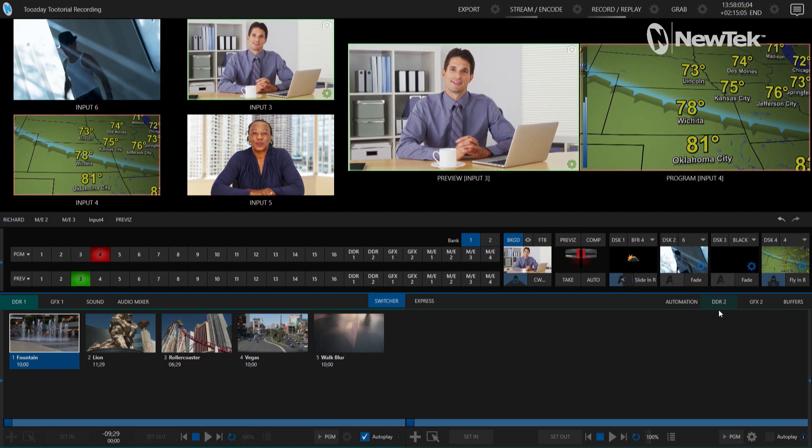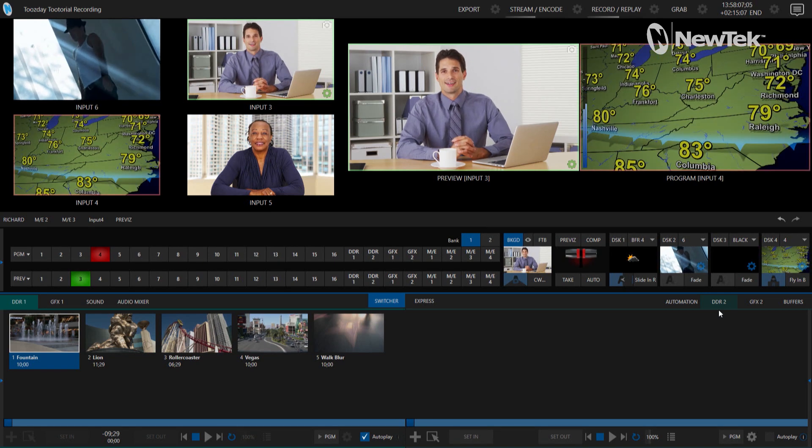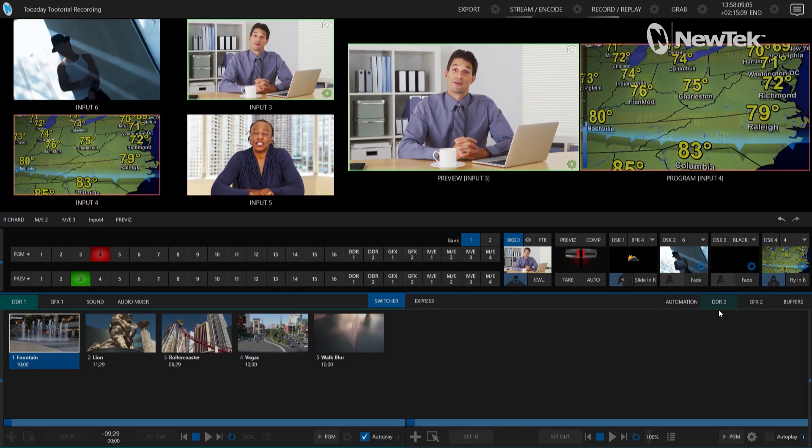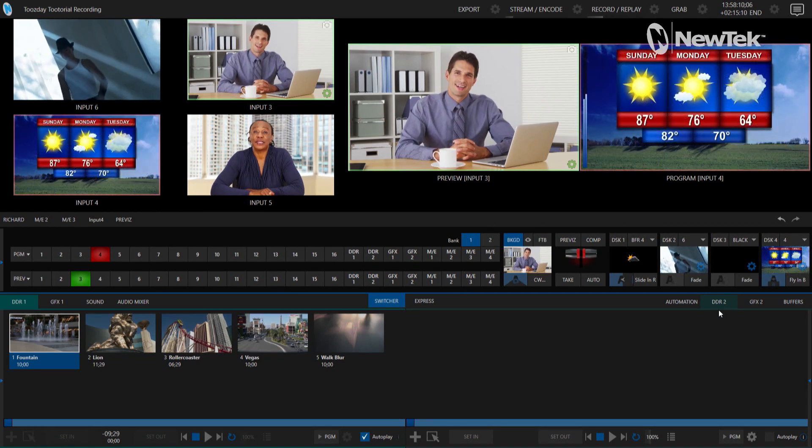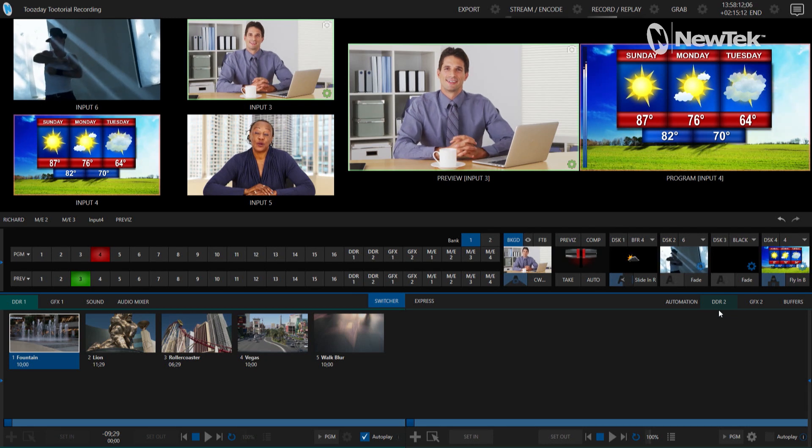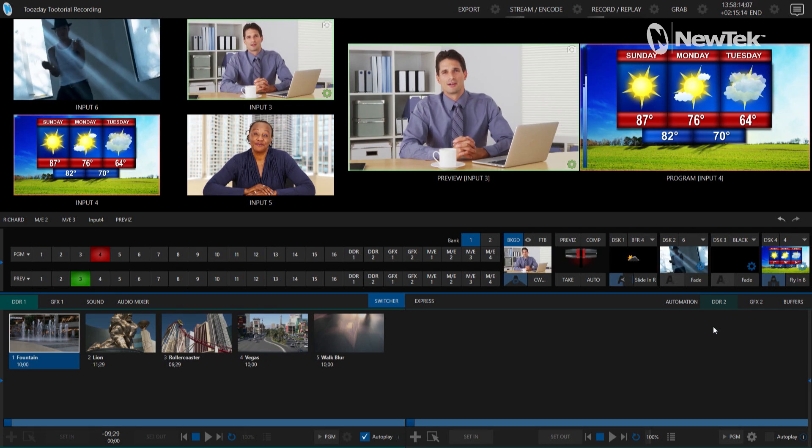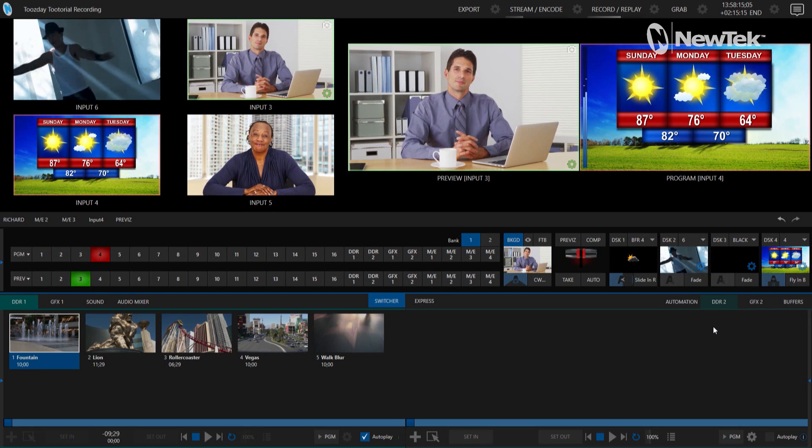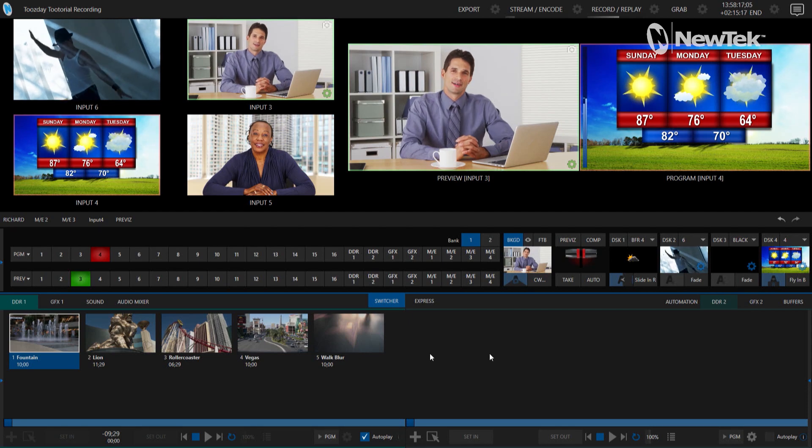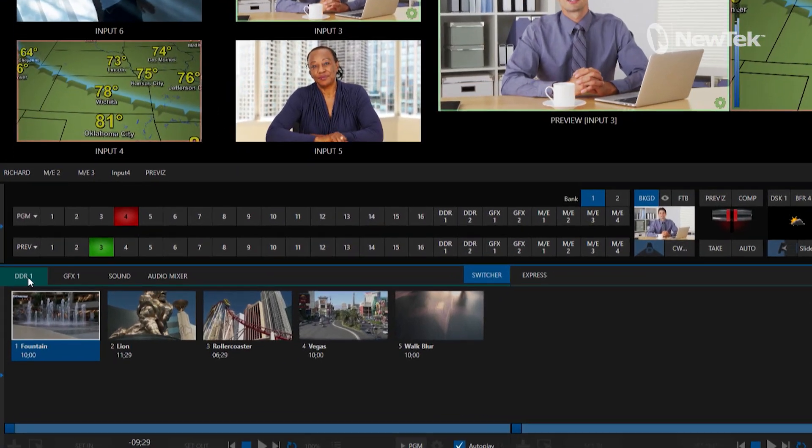So I use these all the time and my DDRs get filled really quick because I have a bunch of content that I do for some of the shows. So we have a bunch of different presets to keep those organized. Now for today's example I'm going to focus specifically on DDR1 over here on the left.